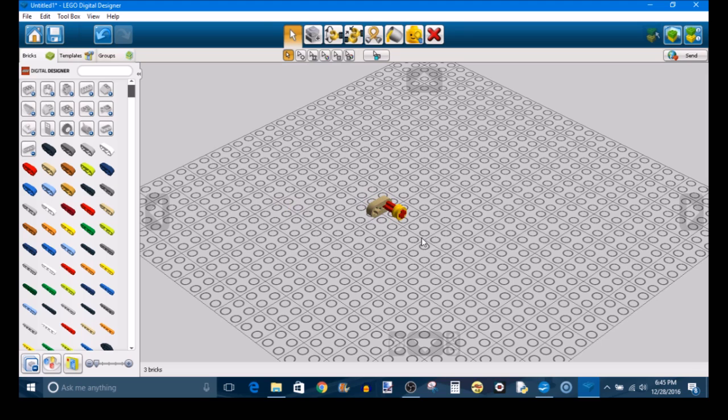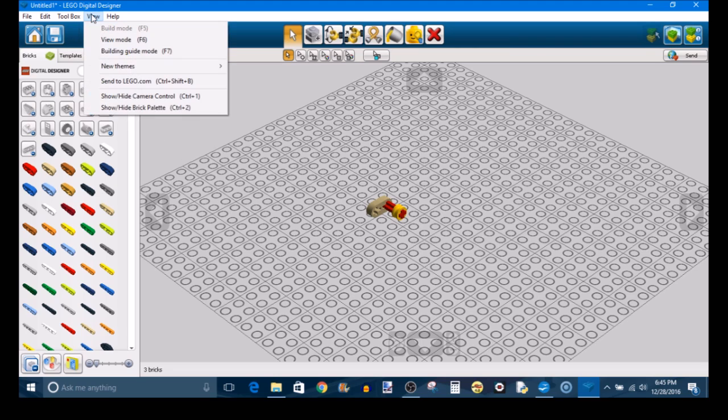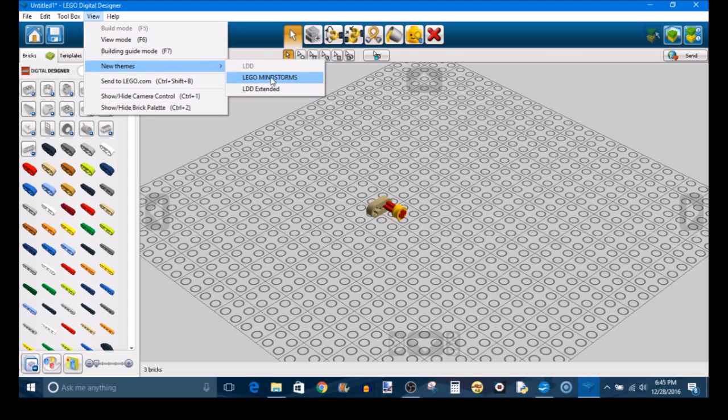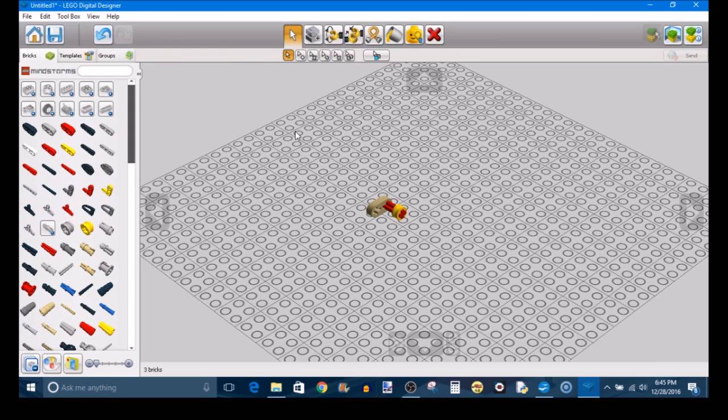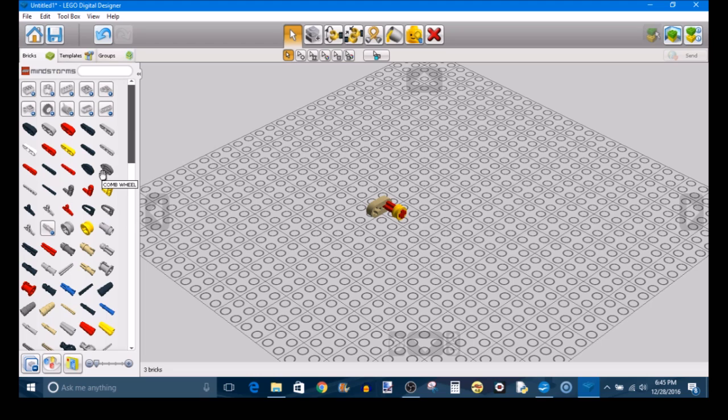Now there are some things that would be helpful to know with LDD. The first thing is, and this is something that I personally do when I first open up LDD, is if you go up in here to view, scroll down to new themes, you can choose between three different themes as they're called, and I'll always select the Lego Mindstorms theme. And what this does, the reason why this is important, is it restricts the pieces in the parts library to only the pieces that you'd find in a Mindstorms set.